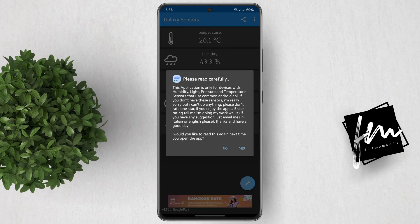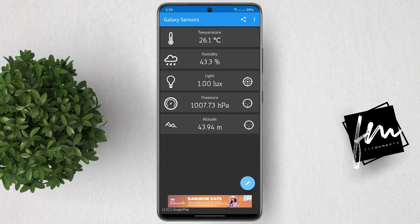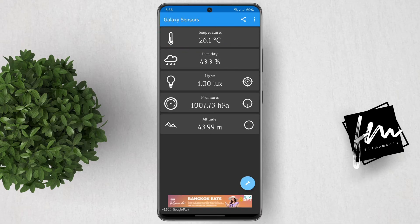Then tap on yes or no to close this message. And now you can see here the temperature of my room, humidity, light, pressure, and the altitude also.